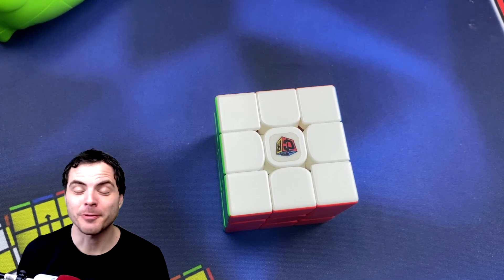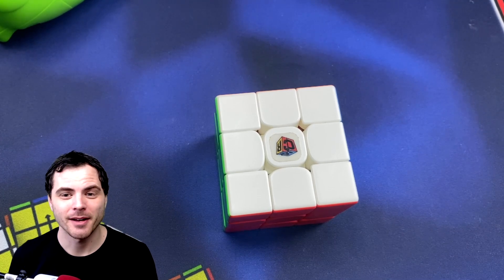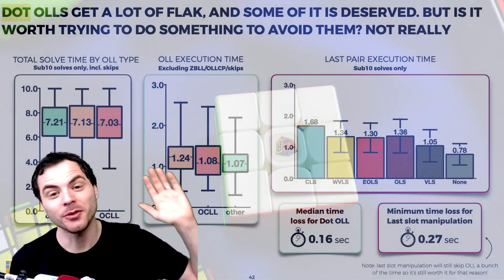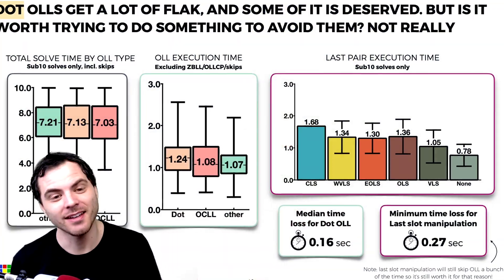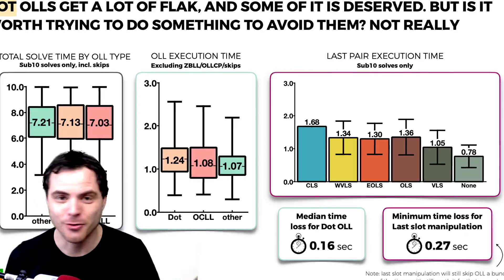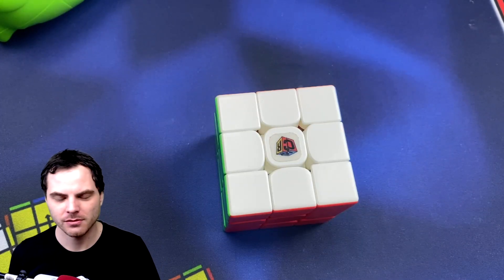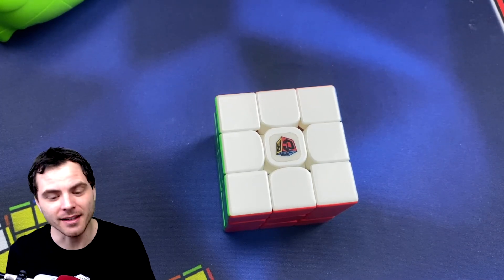Hey, Shawn here from SpeedCubeReview.com. We have the data and it shows learning dot cases is better than trying to avoid them. So let's learn our dot cases.